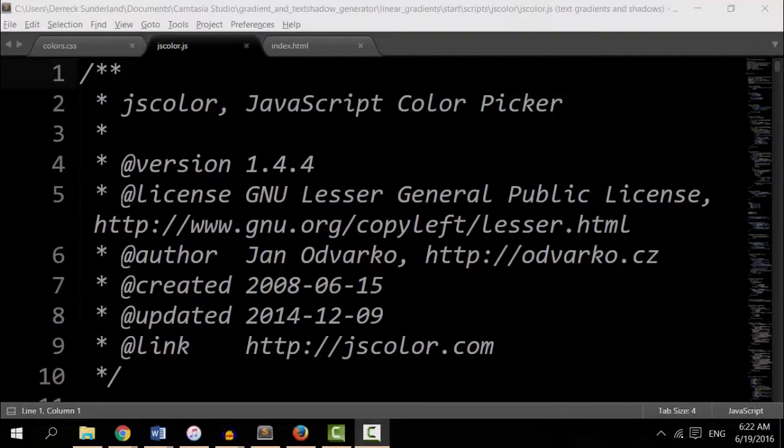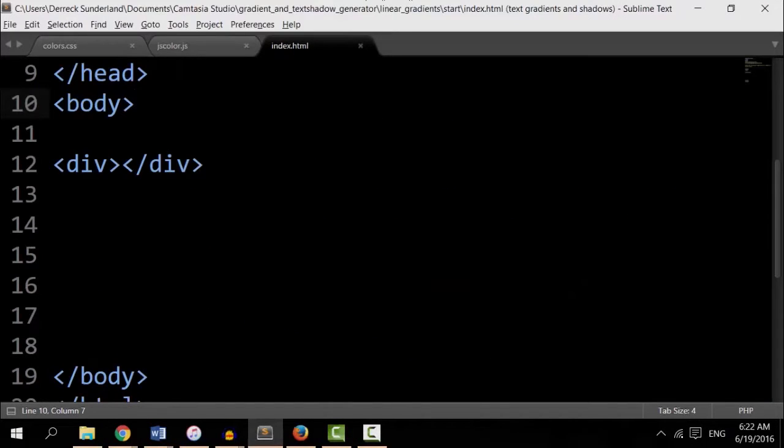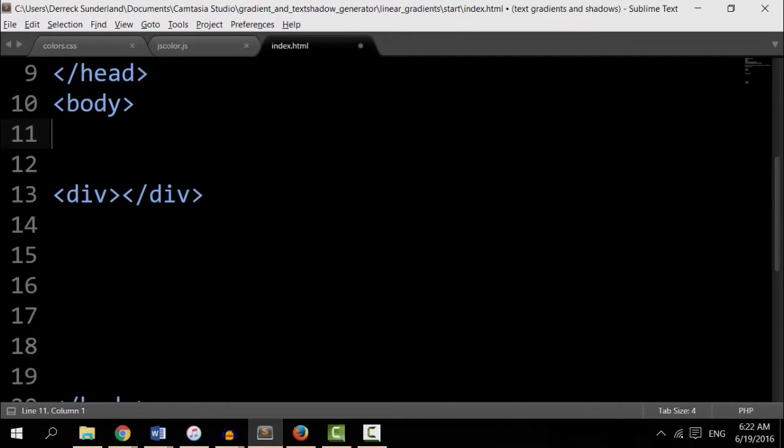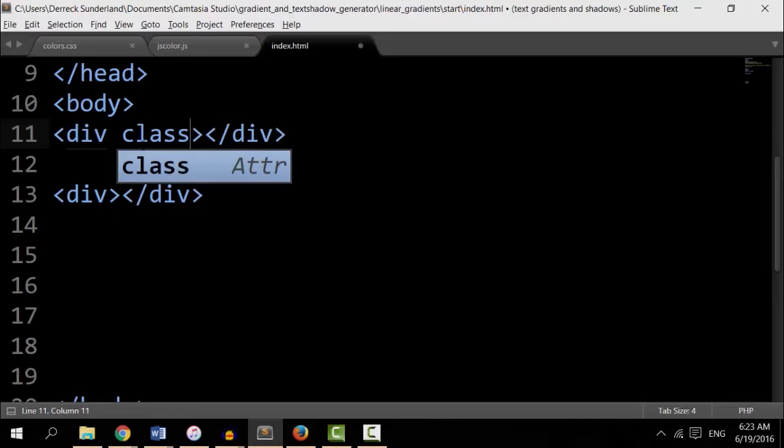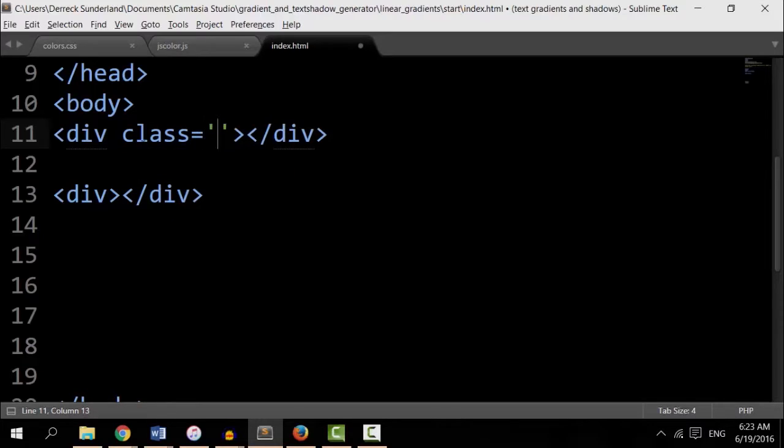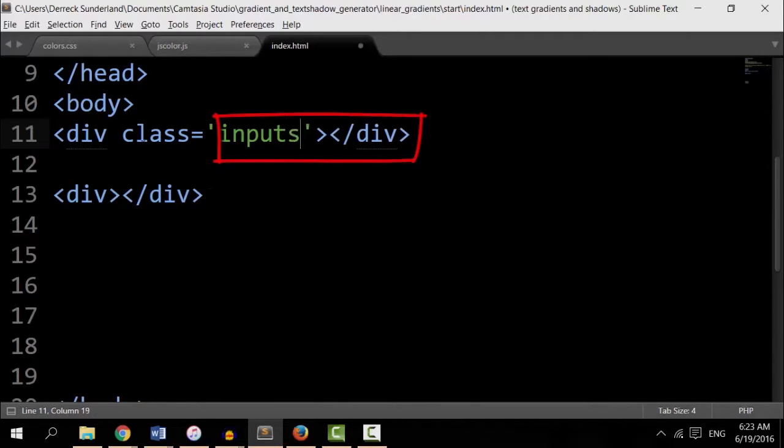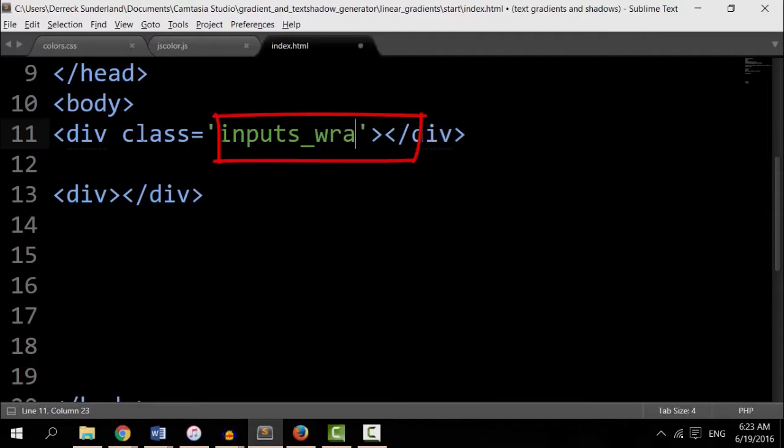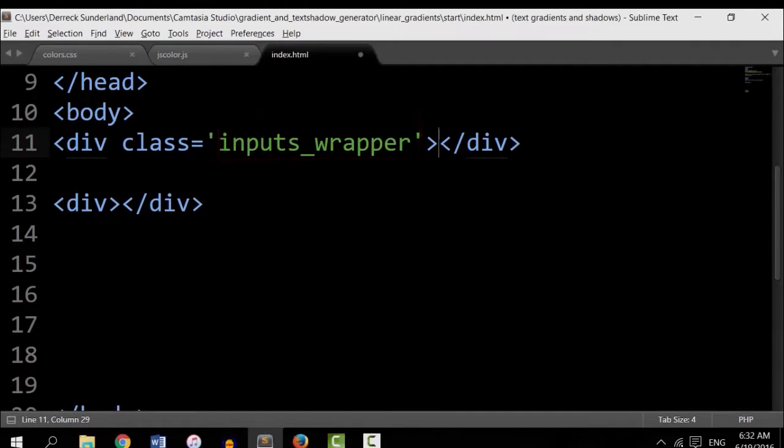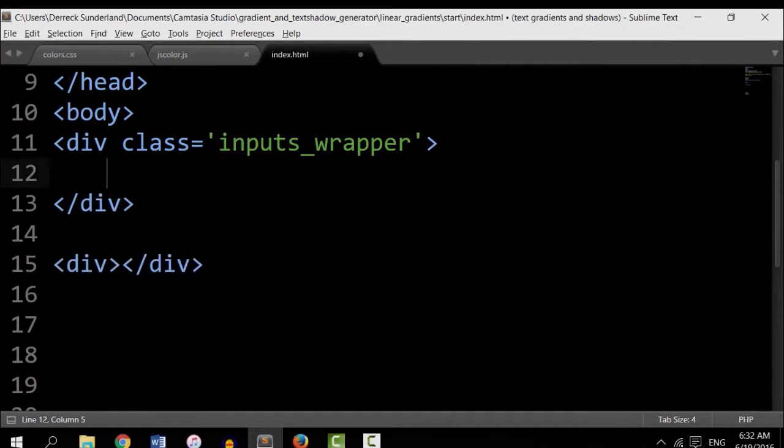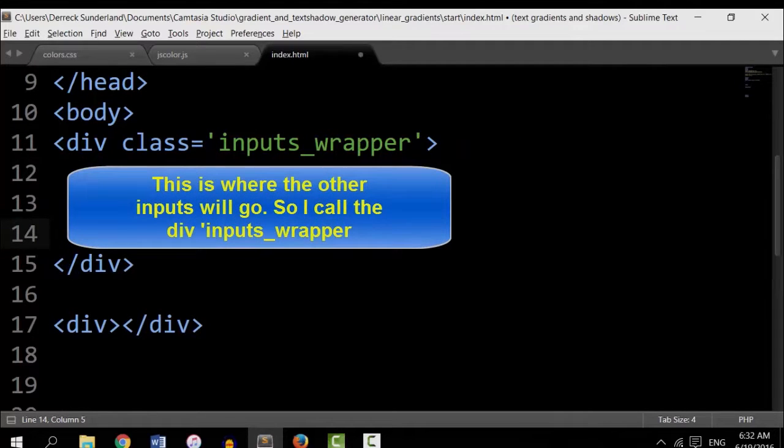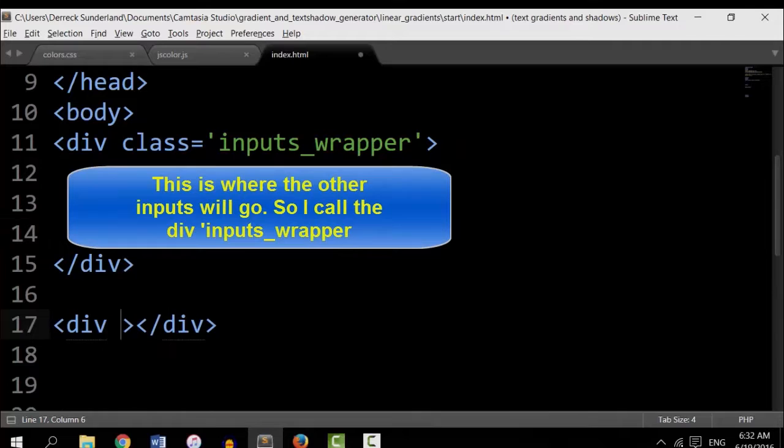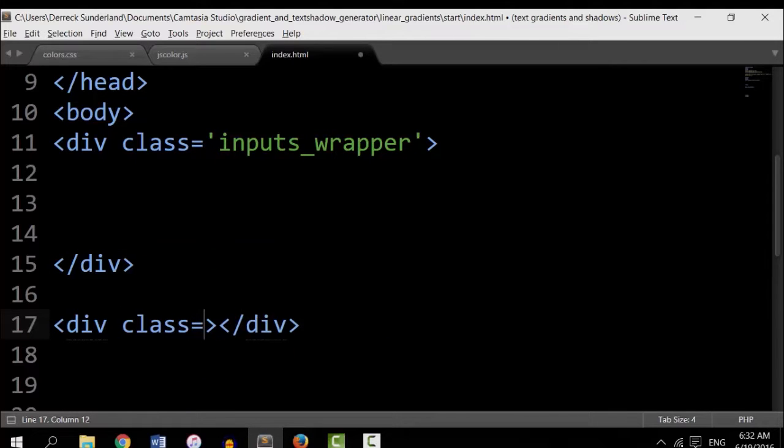I already have my HTML file open, so I'm going to go to that. And let's create another div. Since I'm going to be wrapping up more input elements in this div, I'm going to give it a class name of inputWrapper. So with this other div down here, I need to give this some kind of a class. Give it gradients.